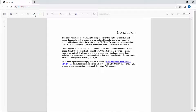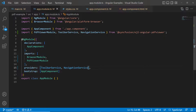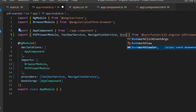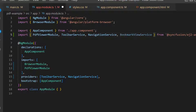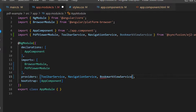You can also navigate to specific pages by typing page numbers in the toolbar. Next, I am going to show you the working of the bookmark feature. So import the bookmark view service from the Syncfusion Angular PDF Viewer package and include it in the providers section.